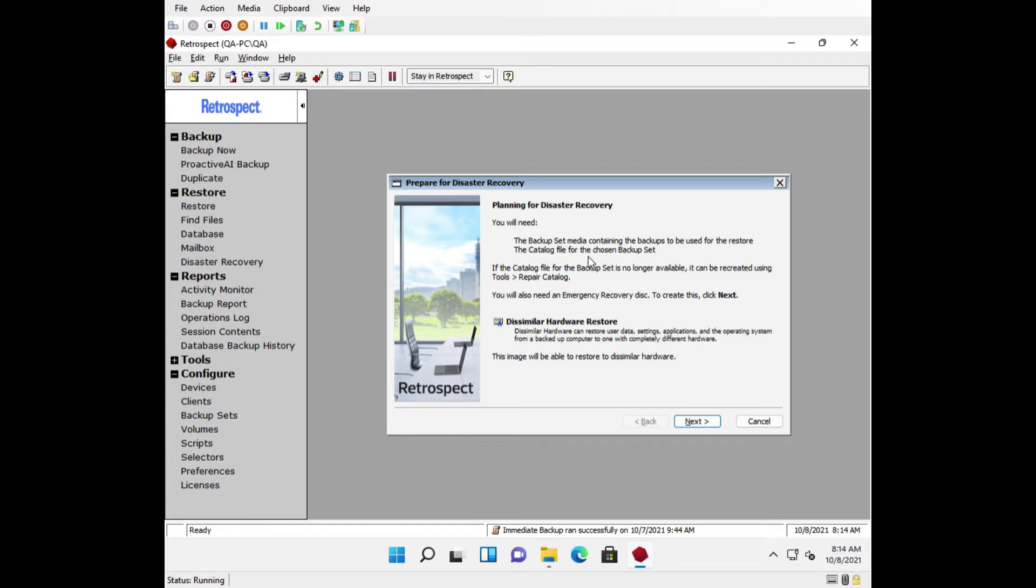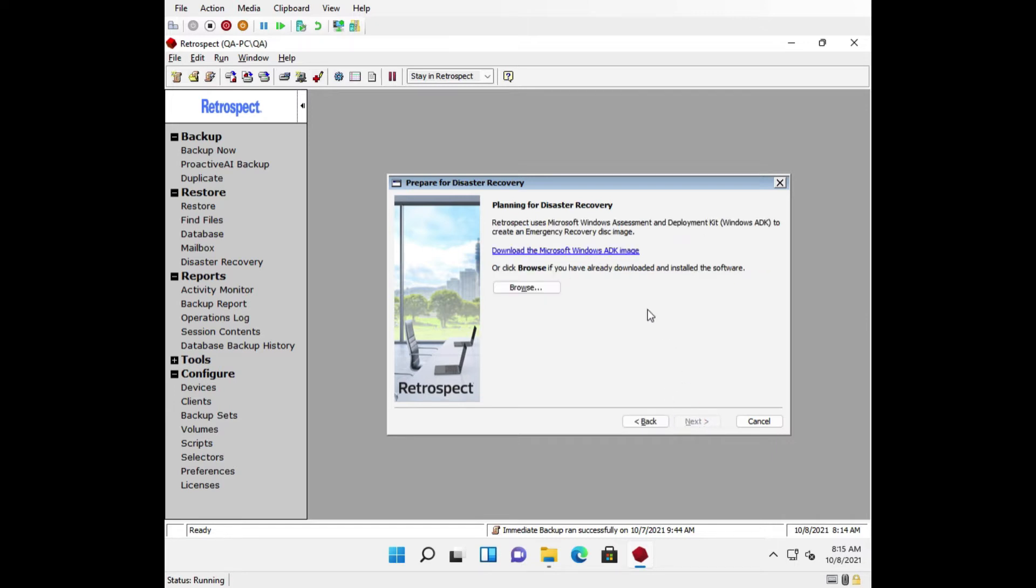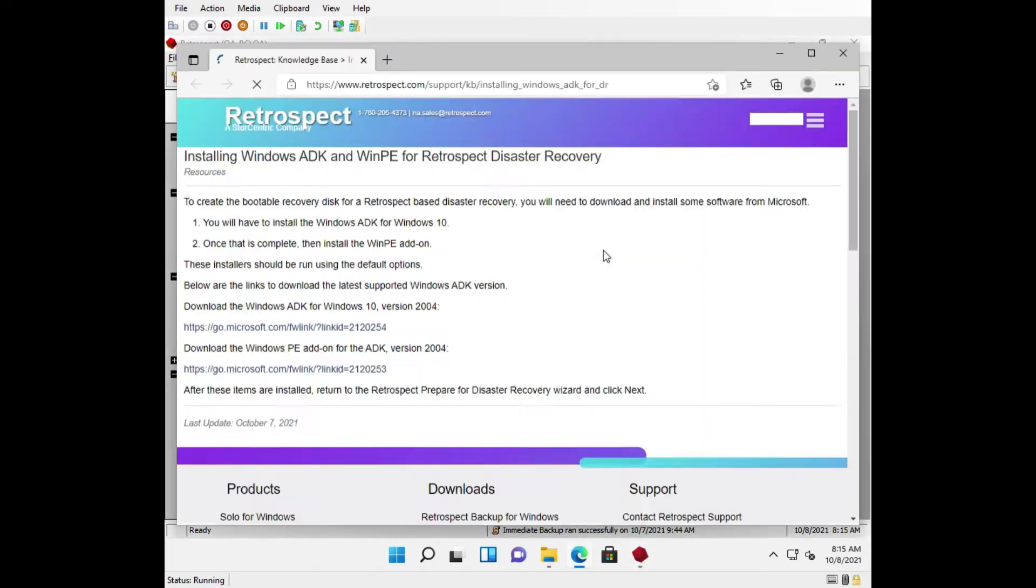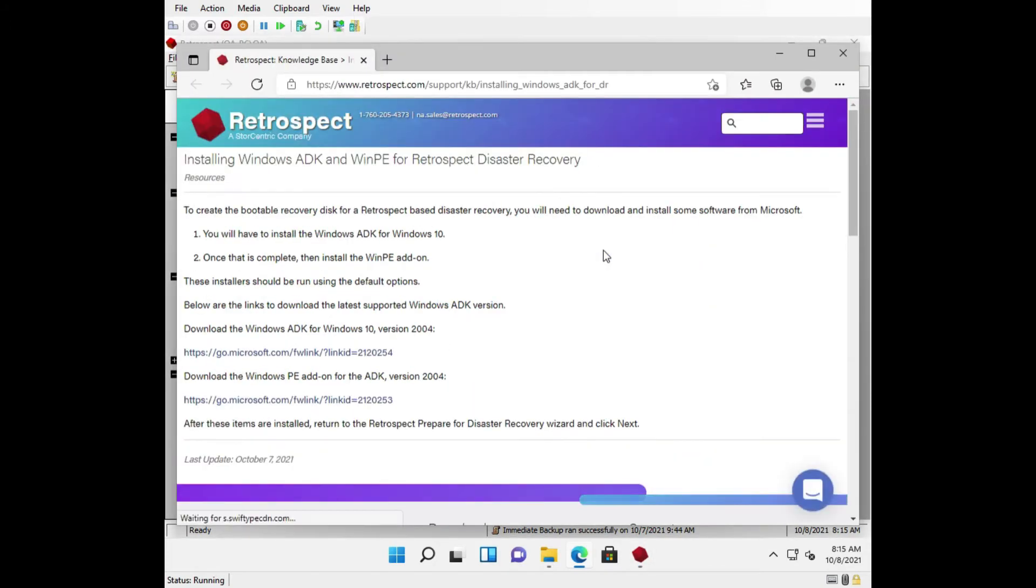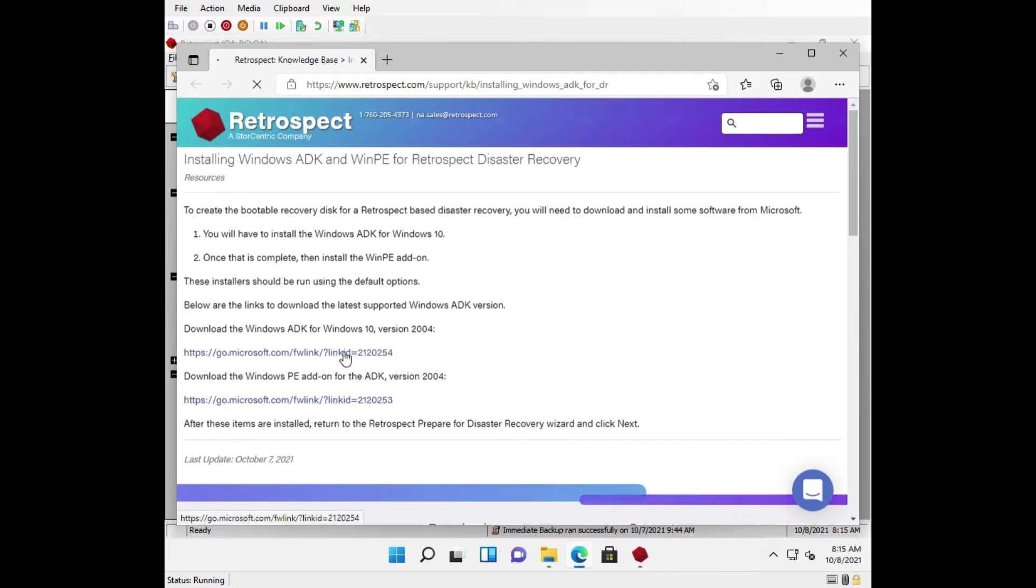Retrospect leverages Microsoft Windows ADK and Windows pre-installation environment, or WinPE, to create this environment. If you do not have this installed, you will see a blue link to click on. This will bring you to our Knowledge Base article for installing these components, where you can find links to the latest ADK and WinPE versions.